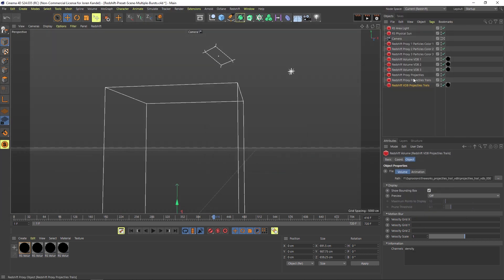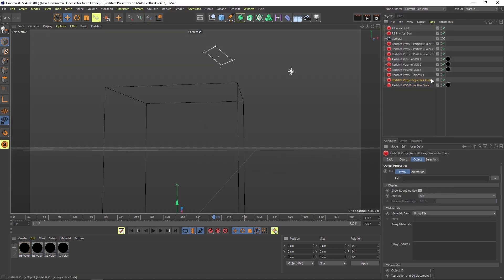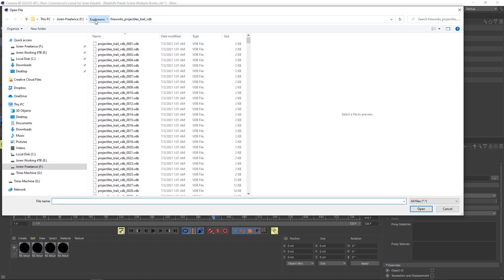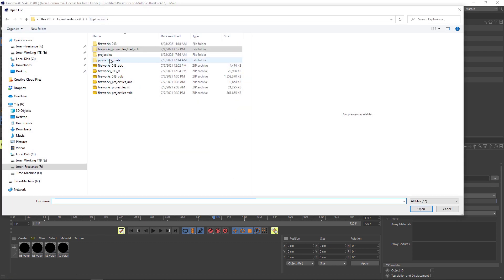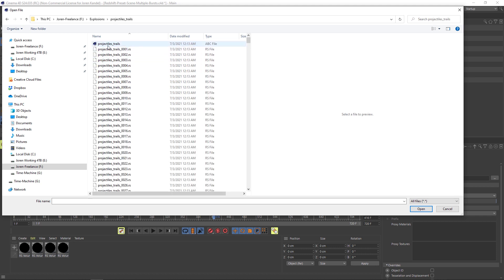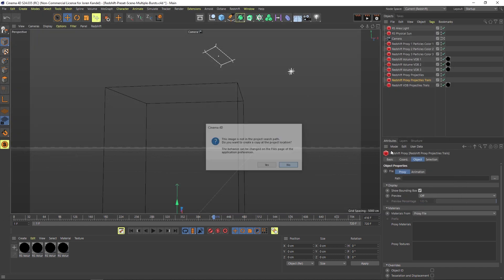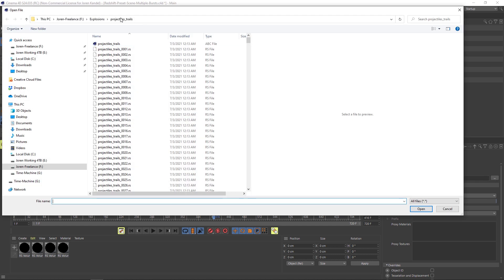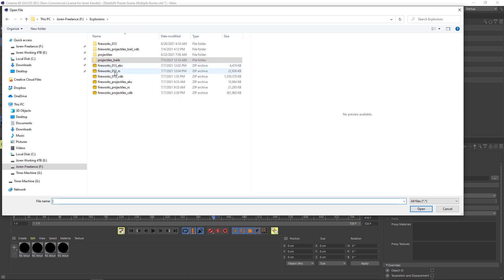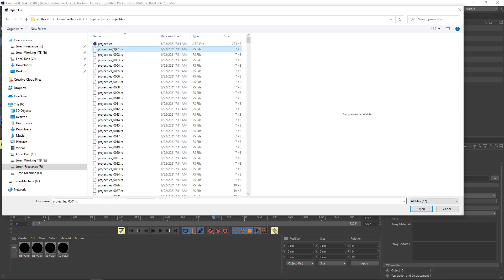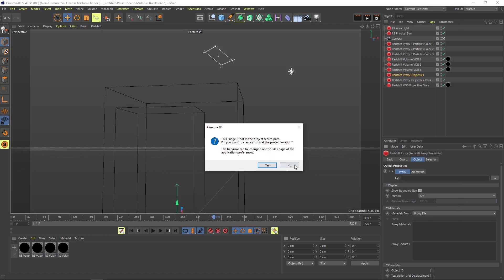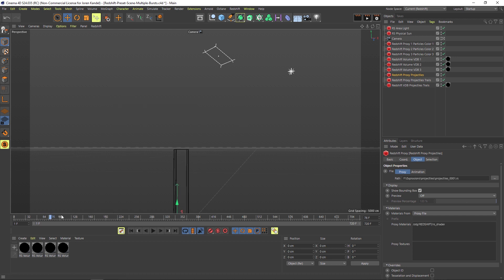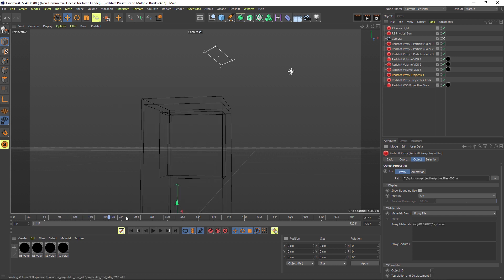Now let's move on to the particles. We have projectile trails here, so let's load this up. That will be under projectiles trails. Let's make sure we click on the first one of the RS sequence and hit that. For the one above, it's just projectiles without the trails, so we'll go to projectiles and click the RS sequence, open that up. Now we have all of our projectiles which are going to be shooting up from the ground, and now we have to attach the fireworks to the top of them.